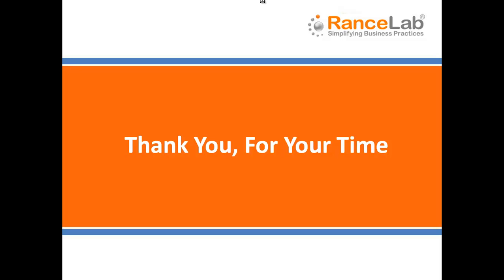This is all for installing RanceLab Fusion Retail 6 software. Thank you for your time.